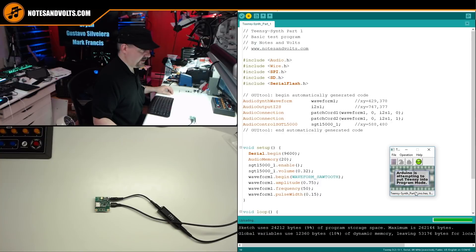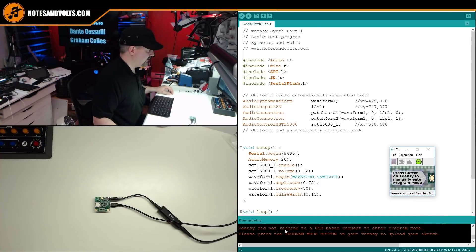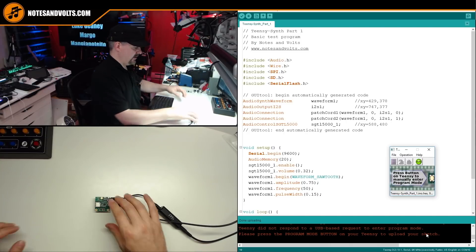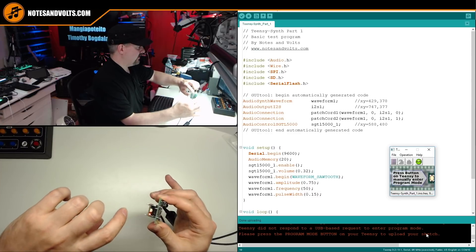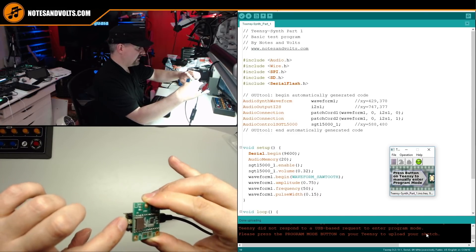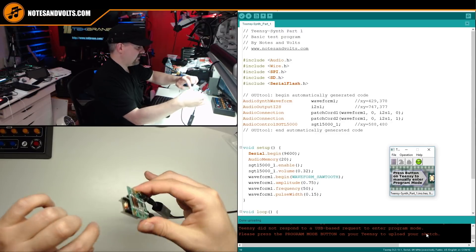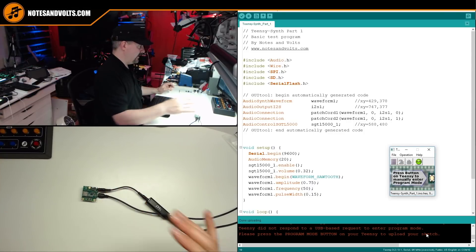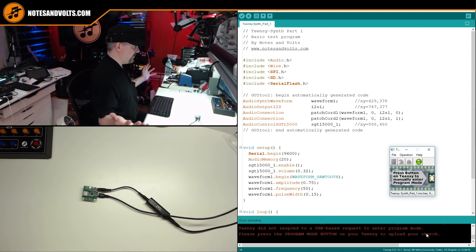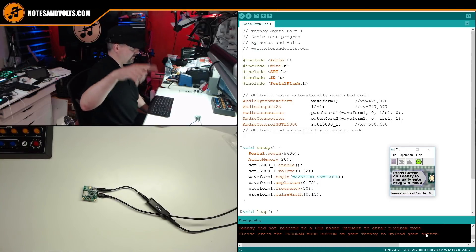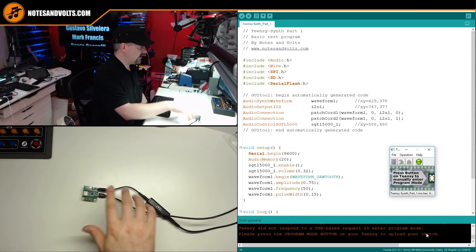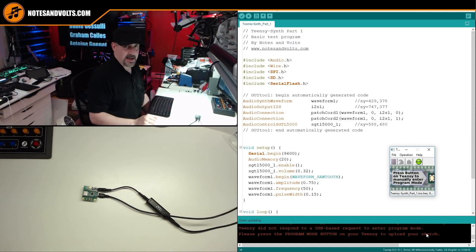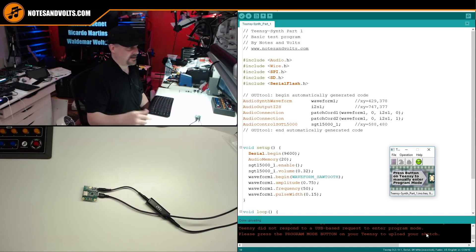And it's uploading. And you notice we got a little message here. It says Teensy did not respond to the request. Please press the program mode button on your Teensy to upload the sketch. Okay, and that is located right here. It's this little white button on the Teensy board itself. And because we used our tall headers, I can kind of get my finger in there. And there you go, seems to be working fine. So there's our little ramp up tone, but it proves that your soldering job works, the Teensy is working fine, your tool chain works, and now we're ready to go on to some more complex stuff in the next part.